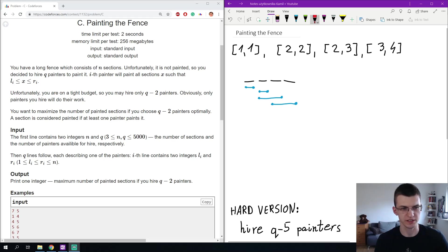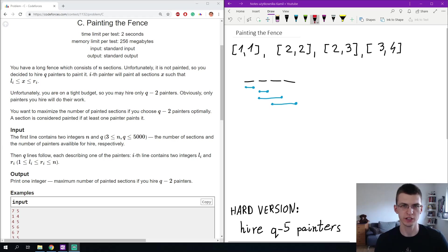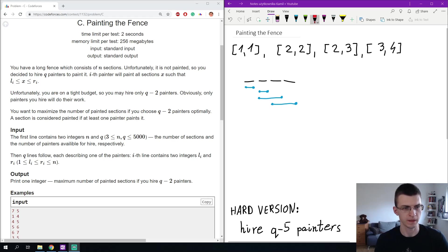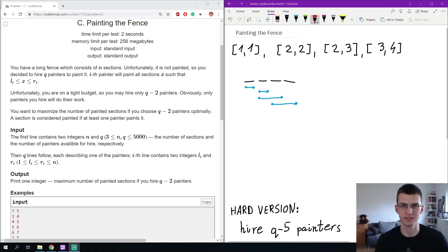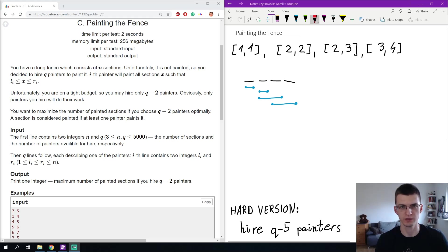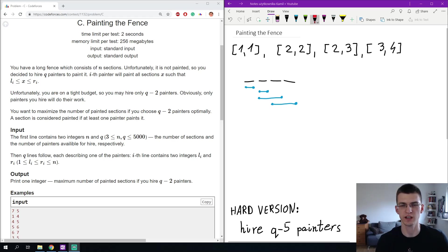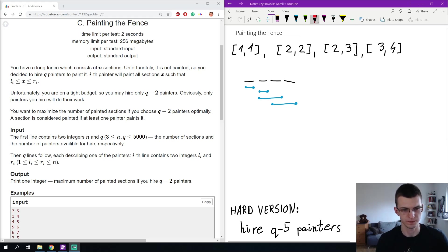There is a fence consisting of N sections and there are Q painters. For each painter we know what interval of sections he will paint. We can only hire Q-2 painters, in other words we must remove two of them and we want to maximize the number of painted sections. Sections that are covered by at least one painter, so sections that are inside at least one interval. Both N and Q are up to 5000.